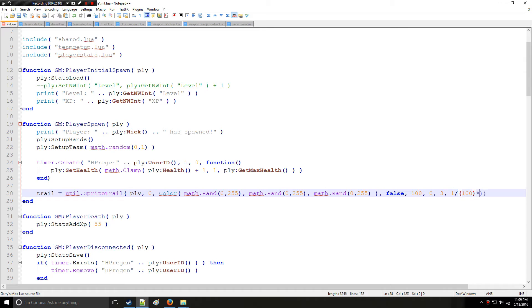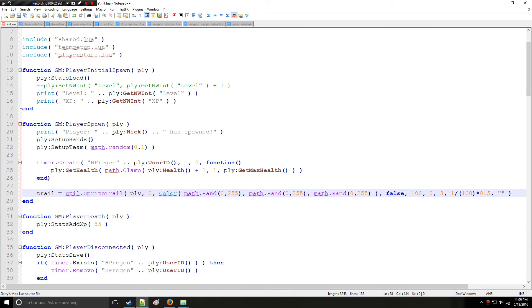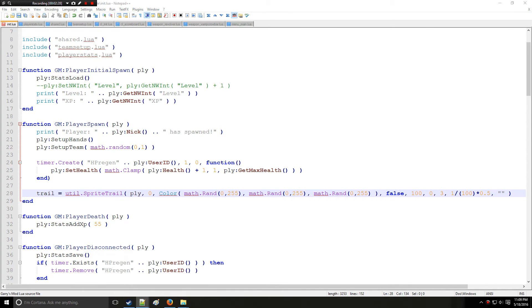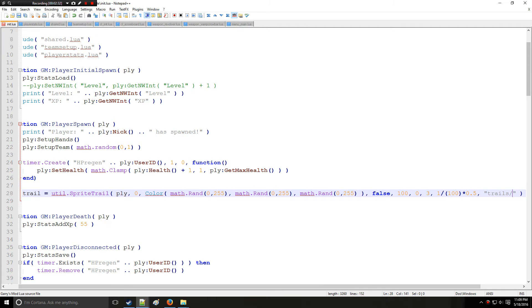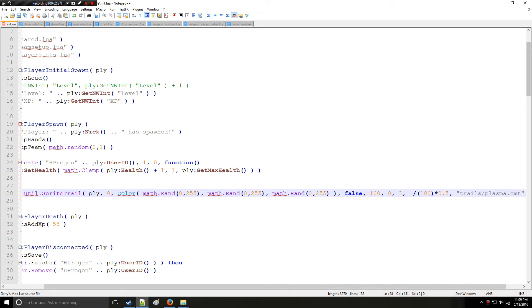And lastly we need the actual trail material that is represented with a .vmt at the end. Very important you put that .vmt. So we are going to have that trail be trails slash plasma .vmt just like this.